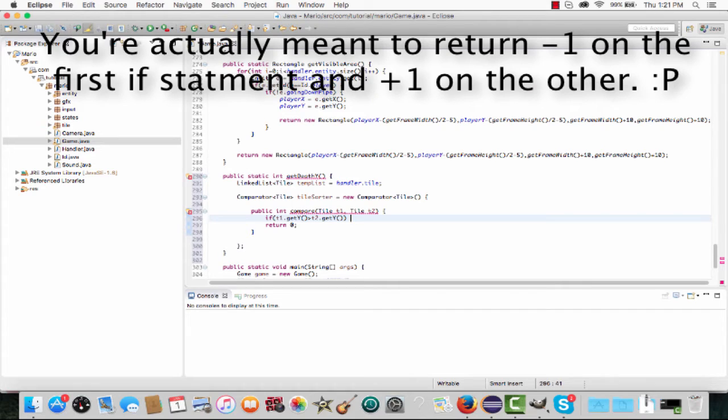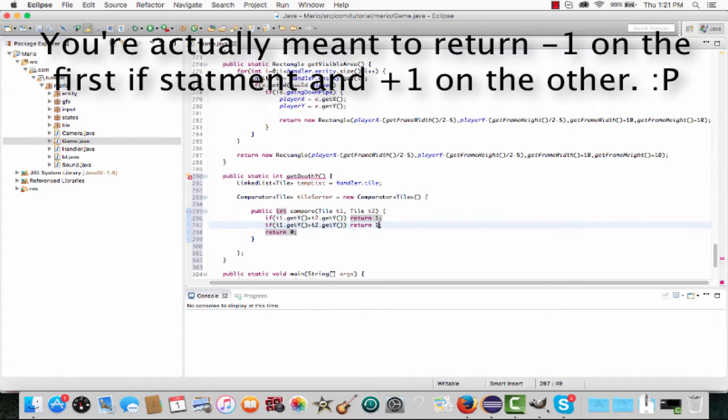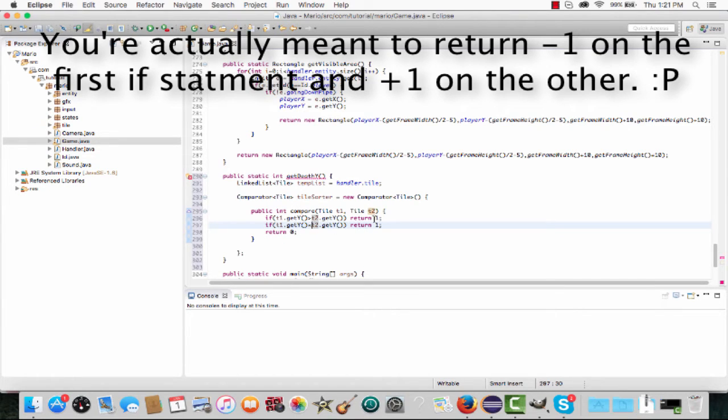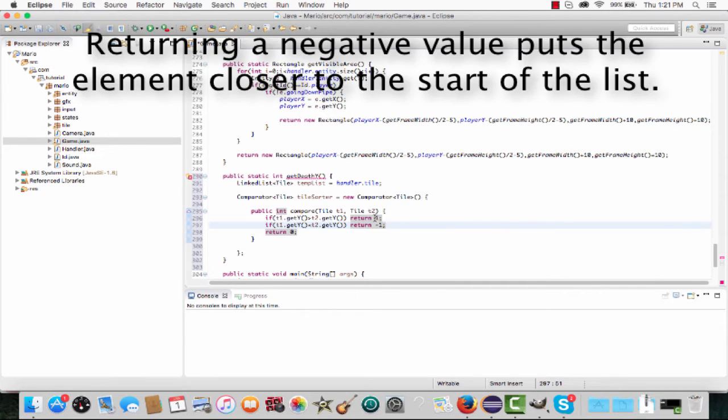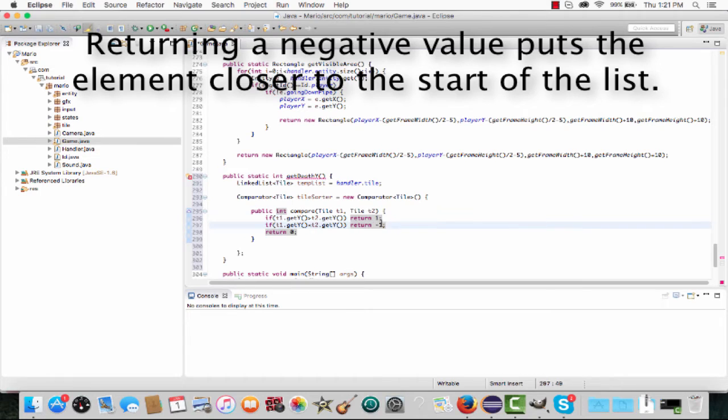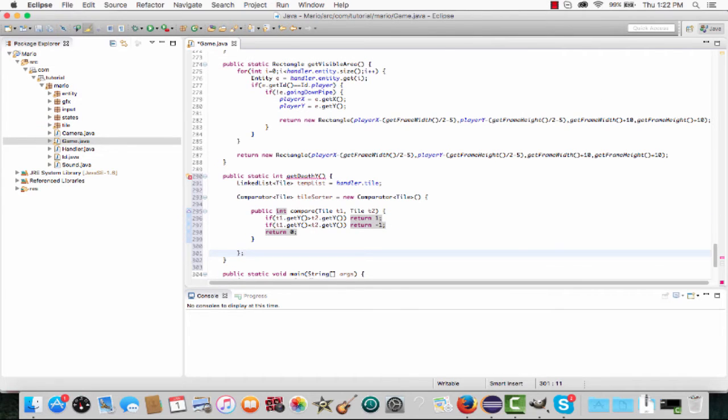If that's true, return 1, which will put t1 higher in the list. Make another if statement that's the opposite - if t2.getY() is greater than our first tile's y, return -1, which will put it lower in the list. That's pretty much our comparator done.